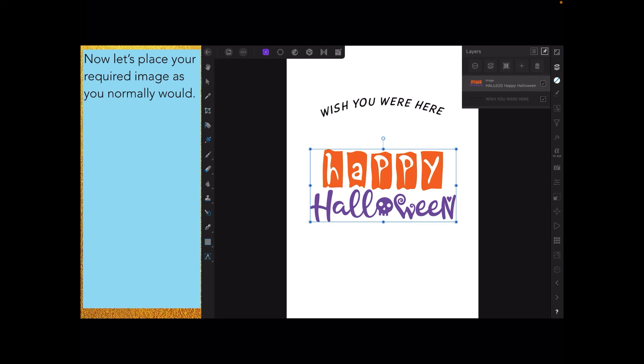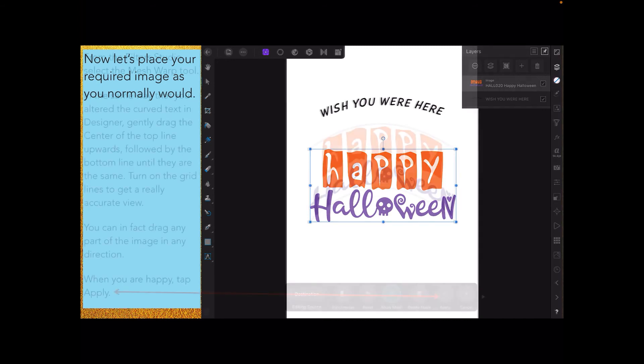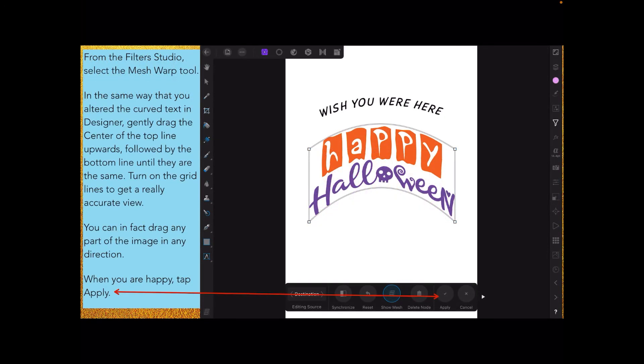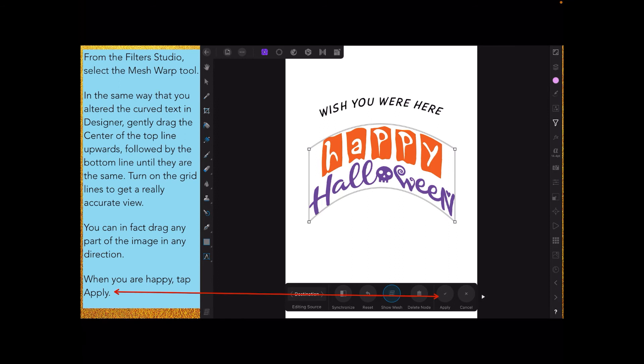From the filters studio, select the mesh warp tool. You can see the filter studio on the right-hand side there. It looks like a little funnel. You apply that in the same way you altered the curve text in Designer by gently dragging the center of the top line upwards, followed by the bottom line until they're the same. Turn on the grid again to get a really accurate view. You can drag any part of the image in any direction. When you're happy, tap apply. If you don't apply the changes and you do anything else, it will snap back and you'll lose all your changes.